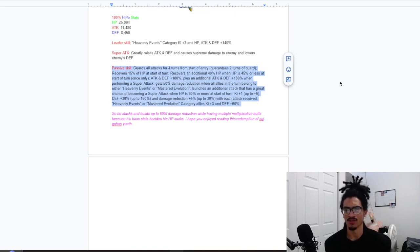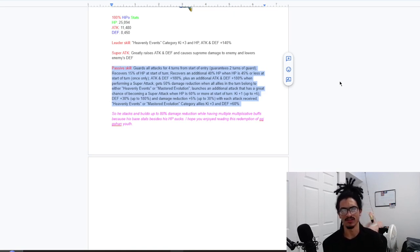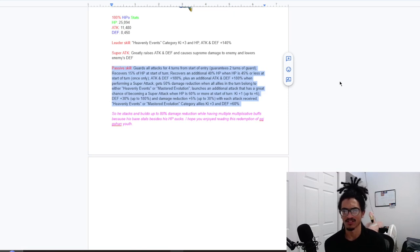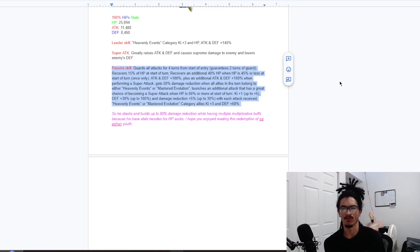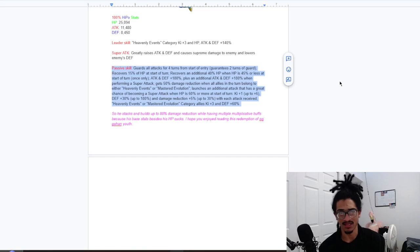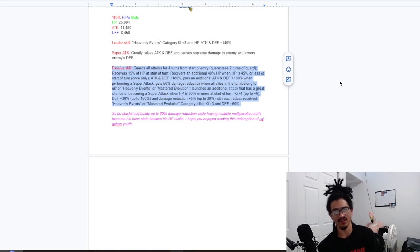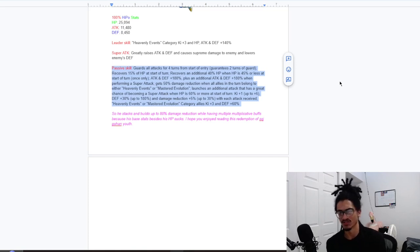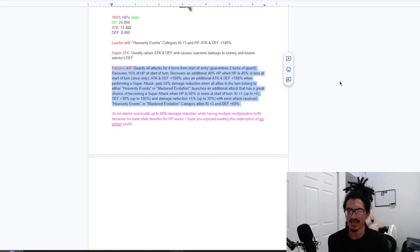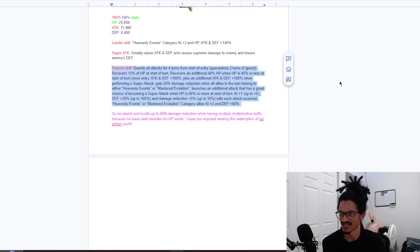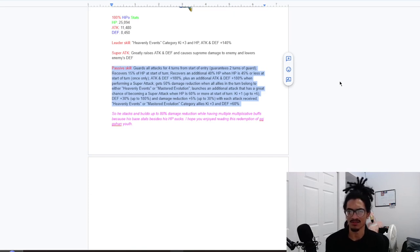And he builds up one key up to six and 30% defense up to 180% and 5% damage reduction up to 30% damage reduction with each attack received. And he gives heavenly events or mastered evolution, three key and 60% defense. That's nice. Three key and 60% defense support. Nice.